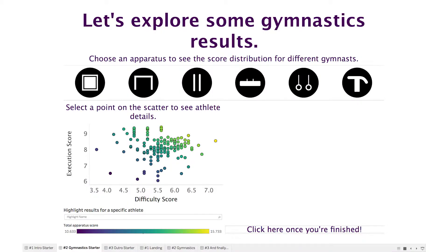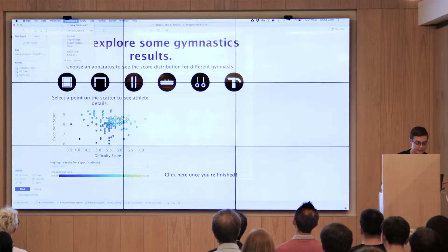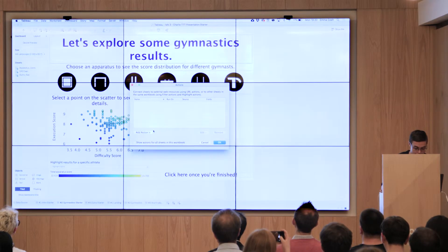I'm going to use a gymnastics dataset to talk you through some dashboard actions. Just for a little context: there are six pieces of apparatus in the men's gymnastics discipline, and each one has a difficulty score and an execution score awarded to each athlete, which is what's shown in the scatter plot here. The first thing I want to do is allow my user to choose a piece of apparatus to see the score distribution for different gymnasts. To do this, I'm going to create a highlight action.